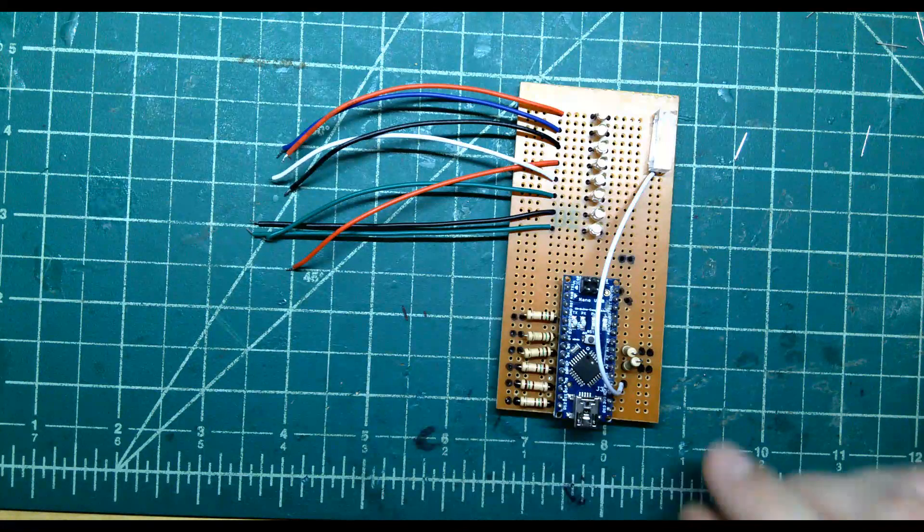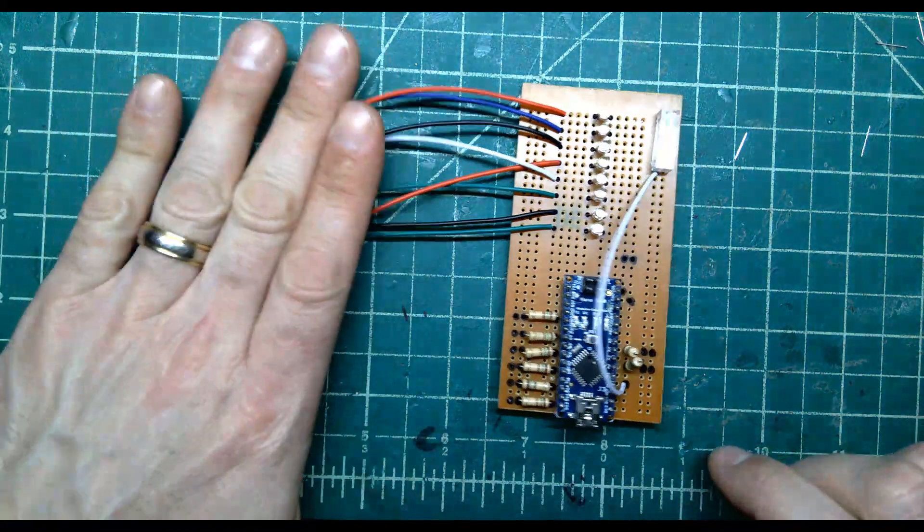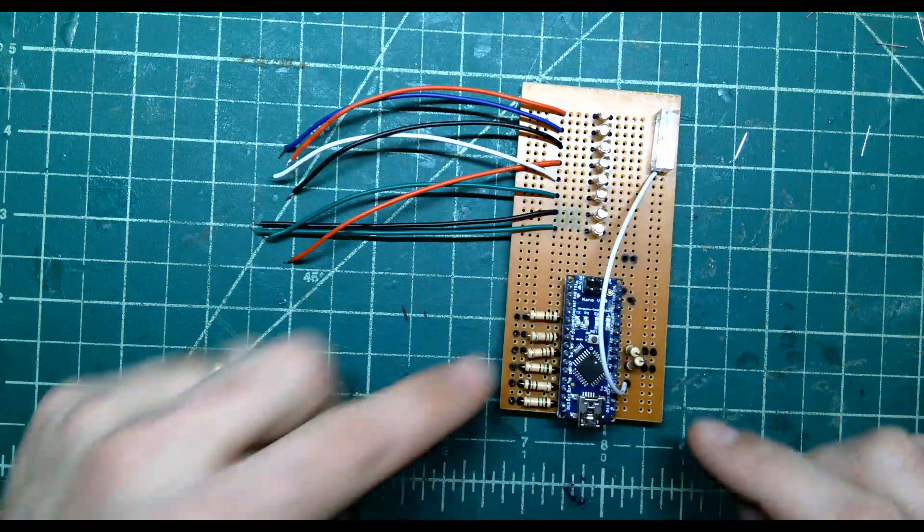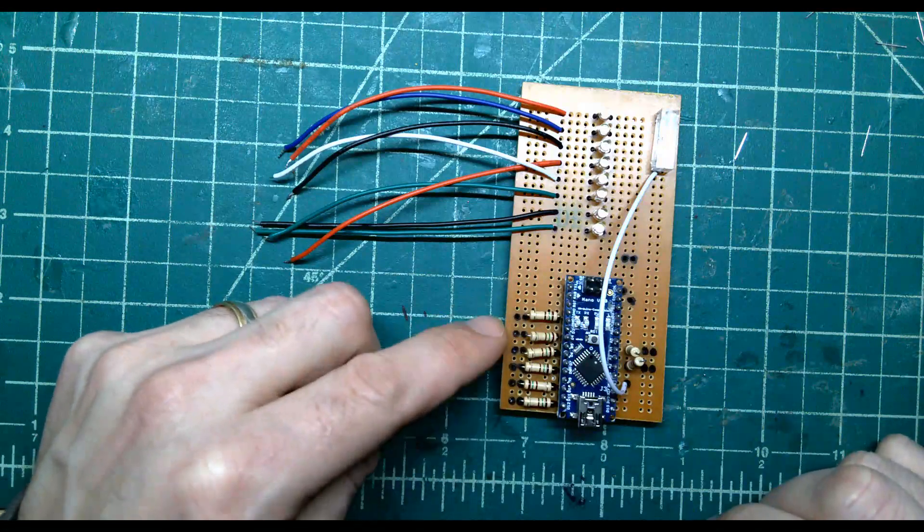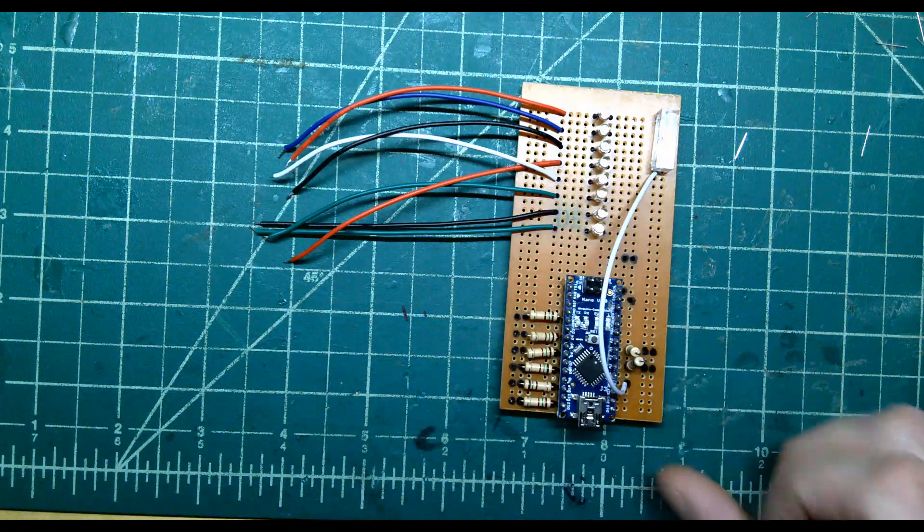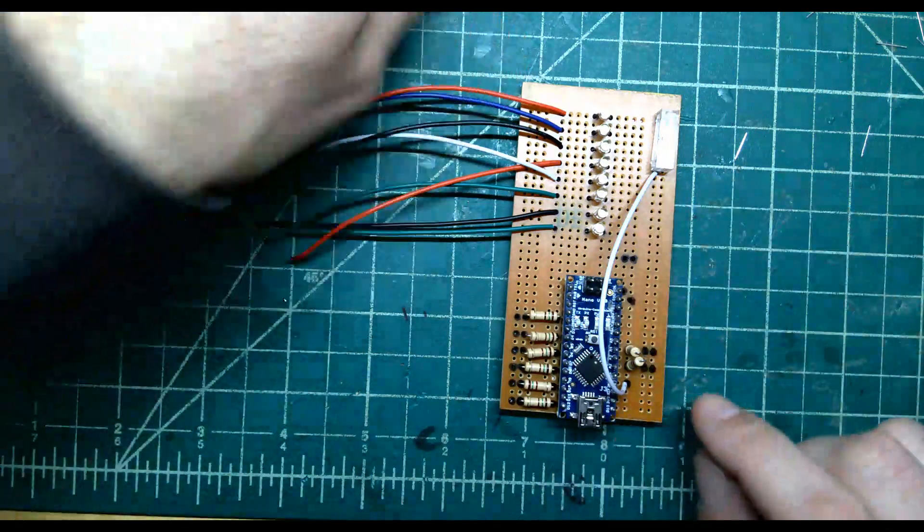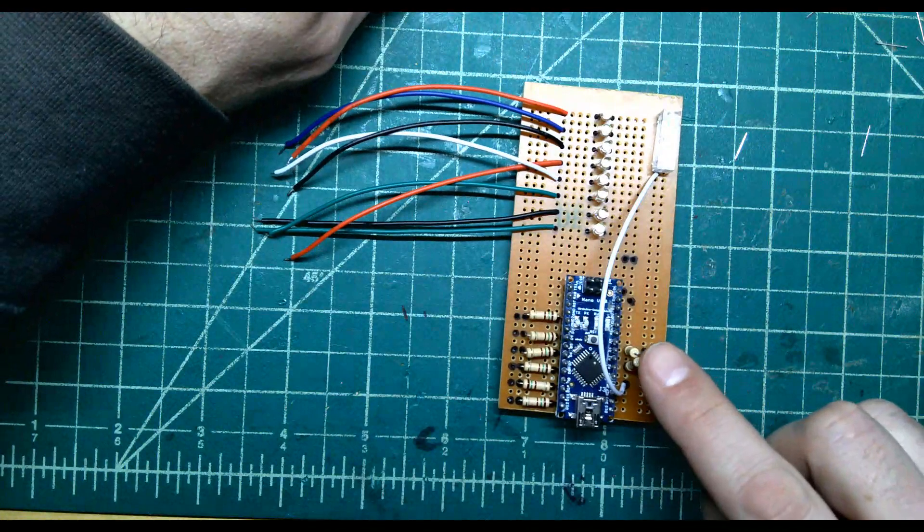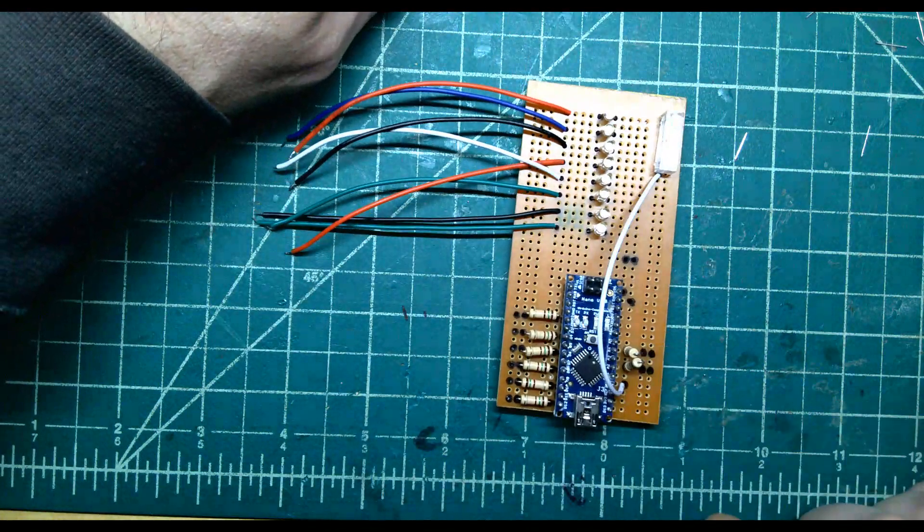We're now going to start connecting the ends of these jumper wires down to where they need to connect here and down over in here. We'll start by taking care of the two that are connected to these vertical resistors.